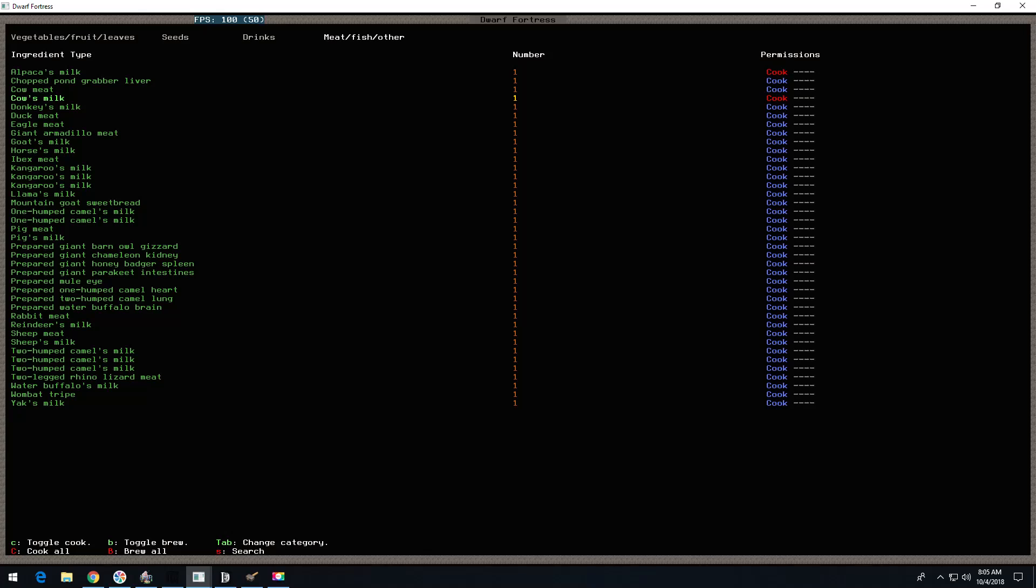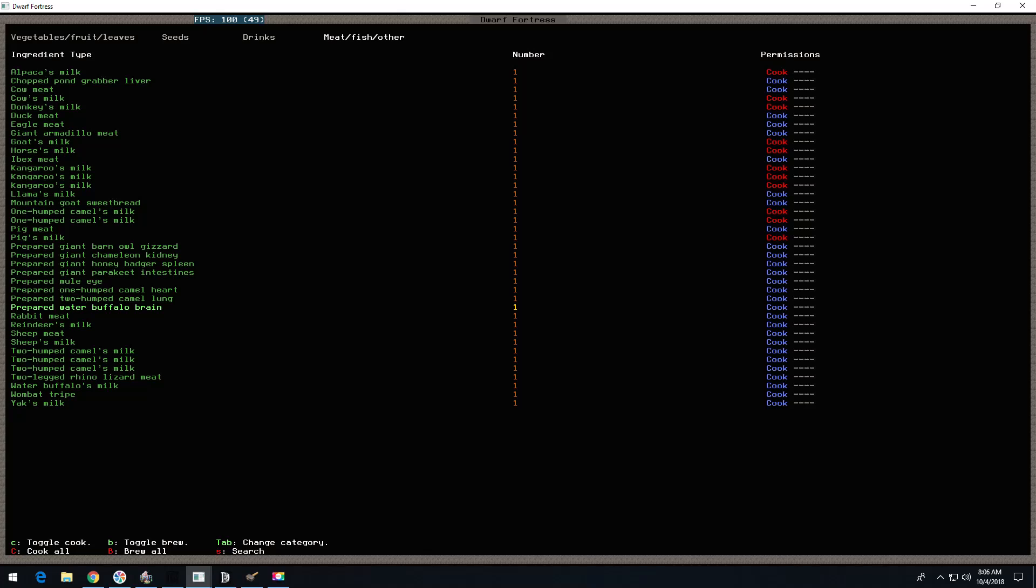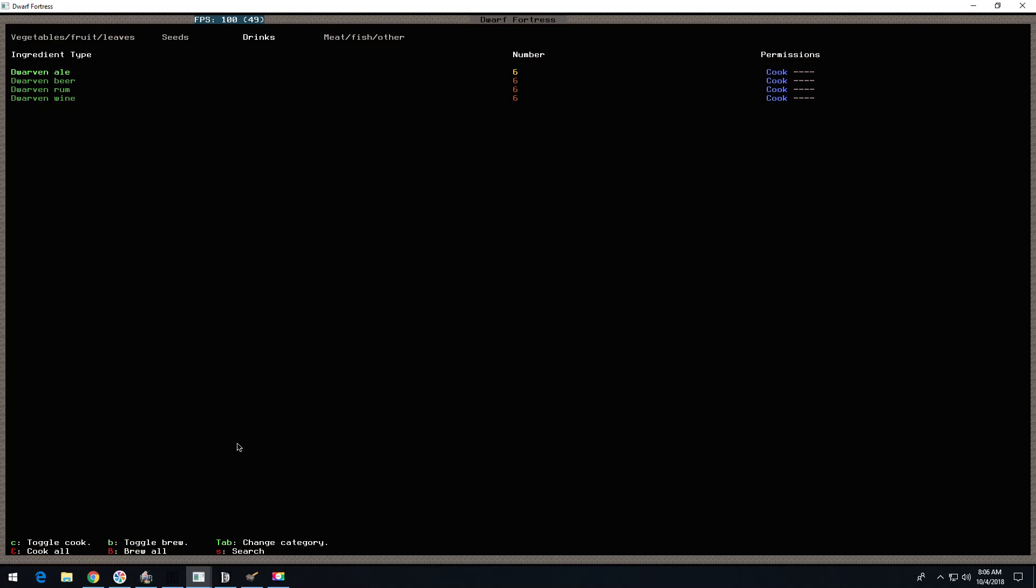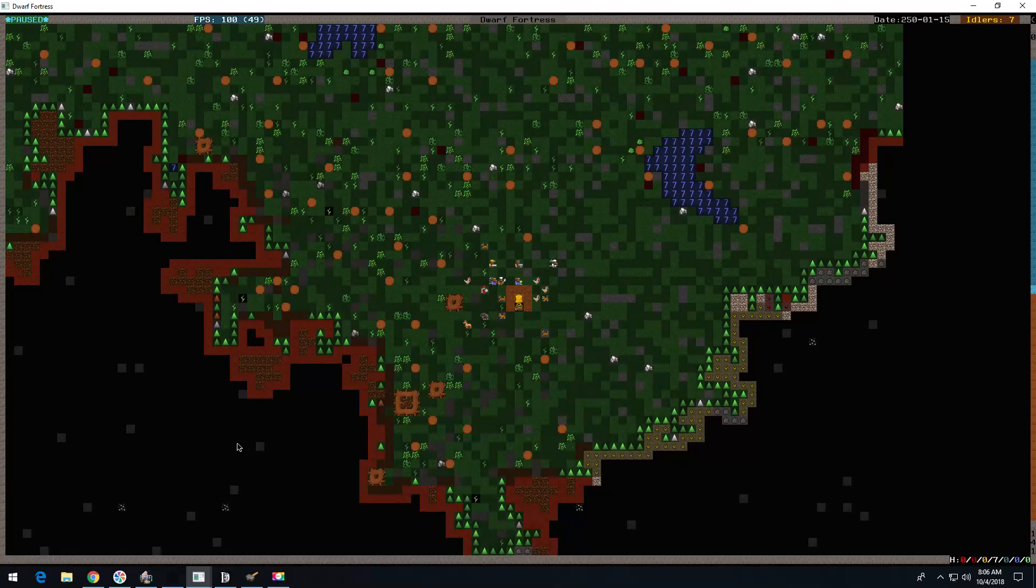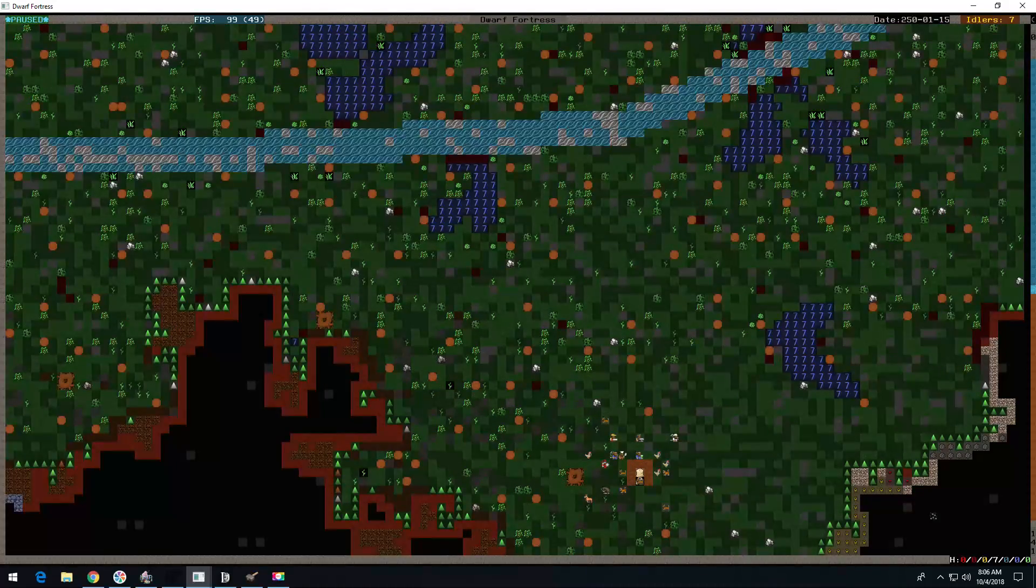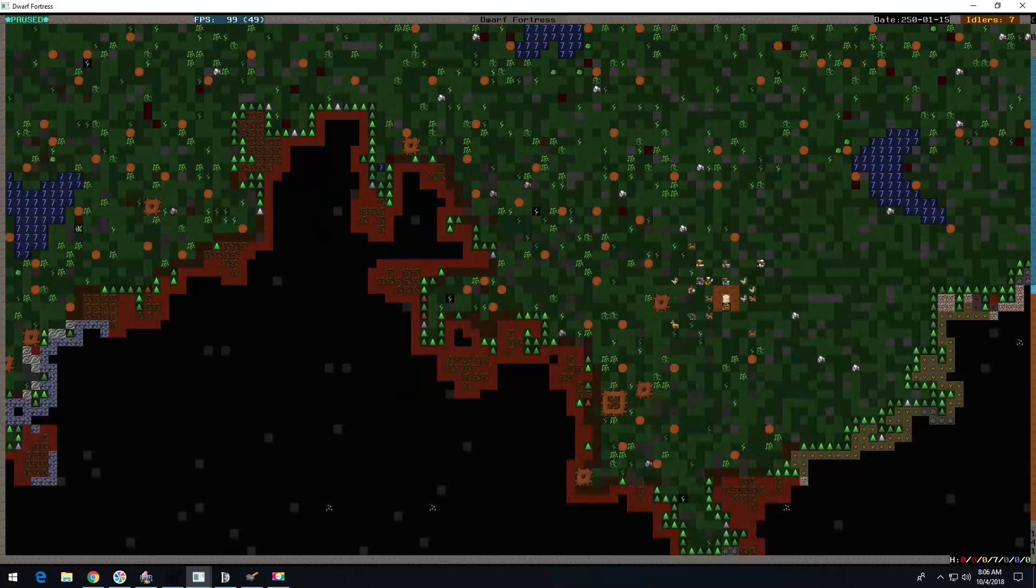So I got all these milks. It was a little bit more exploity than normal. Every separate different type of animal gets its own bucket. If I got a whole bunch of pig meat, it would all go in the same bucket. But they don't mix the pig meat with the prepared giant barn owl gizzard and the giant chameleon kitty. They all go in their separate buckets. I'm turning permissions off milk. It's one of the main reasons I like to get the milk. The other thing is you get a separate barrel for each. So each one of these actually is a barrel. So that's a lot of extra barrels. And I got six barrels of booze, which is Spartan. That's okay.